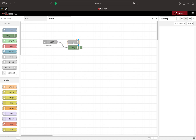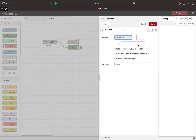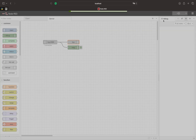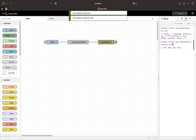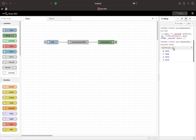To answer the client we need the TCP-out node. There we simply select 'reply to TCP'. This option uses the host and port provided in the message object to answer the client. Now we see that we get an answer from the server, but the text is not a string.